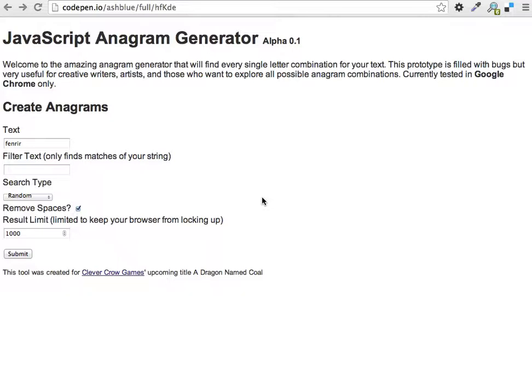So I spent a couple hours looking through anagram algorithms and code, and with some tweaking was able to create this simple anagram generator. It's pretty cool, and we'll take it for a spin here in a second.